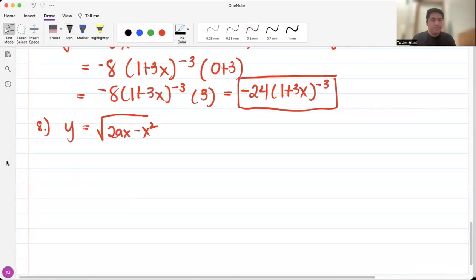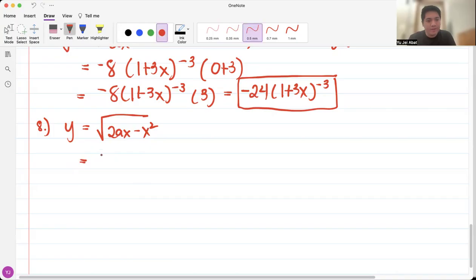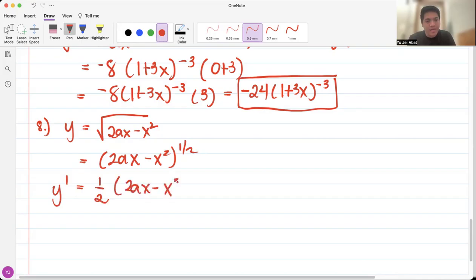For number 8, we have y equals the square root of 2ax minus x squared. The very first thing we're going to do is convert the radical into exponential form. So we have 2ax minus x squared raised to one half. Then we get the derivative — y prime equals one half times 2ax minus x squared.